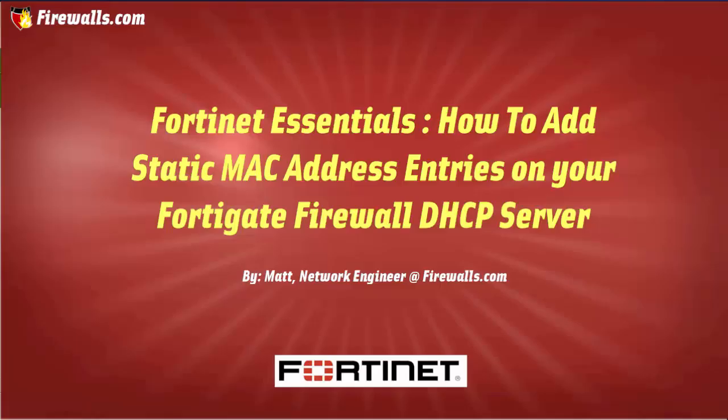Hi, this is Matt from firewalls.com. In this video I'm going to show you how to add a static ARP entry to your internal DHCP server so that a particular device will always attain the same IP address.